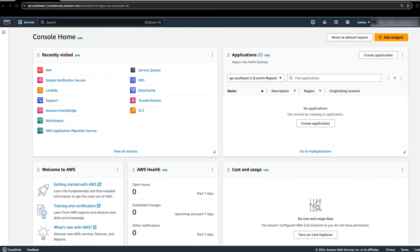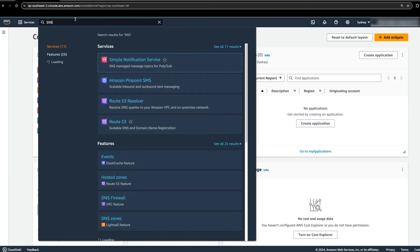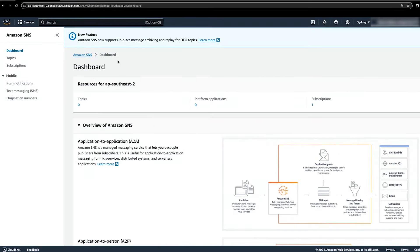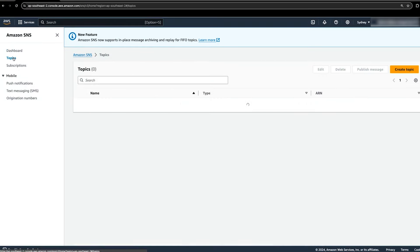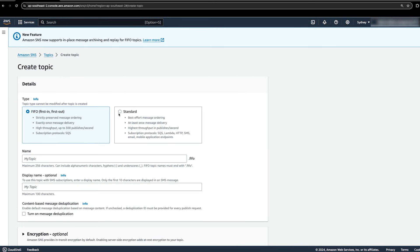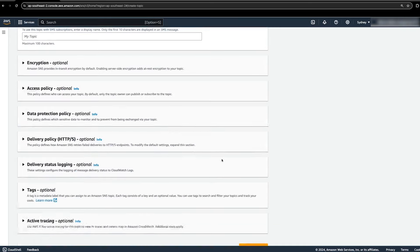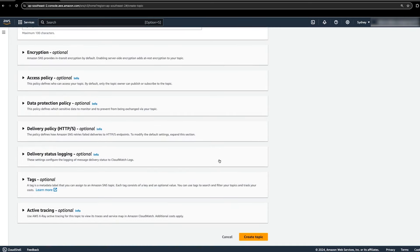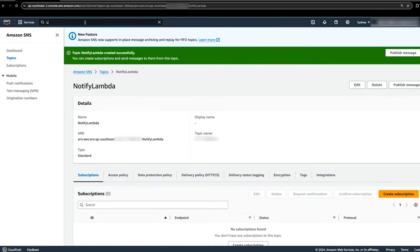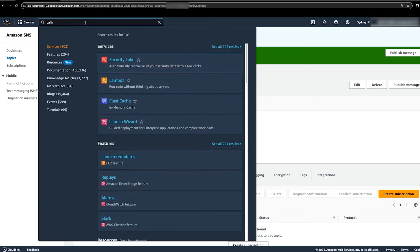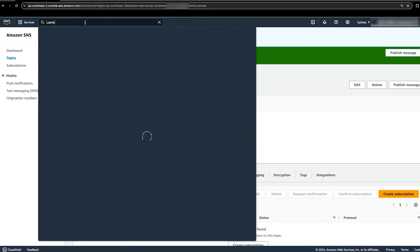After logging into the AWS management console, navigate to the SNS console. Then select topics and create topic. Select standard type and enter a unique name for the topic. Now scroll down and choose create topic.